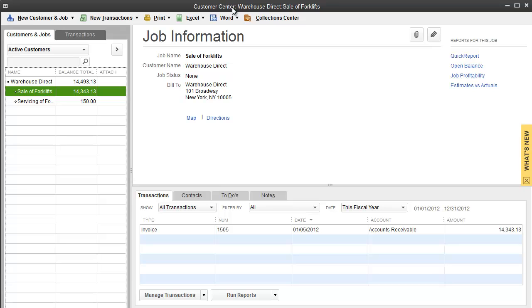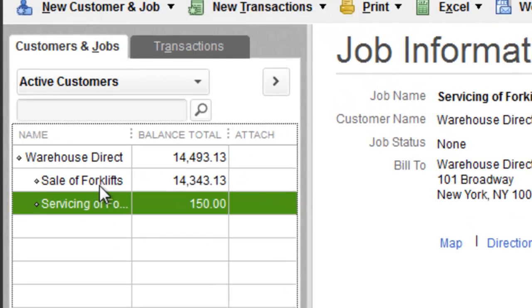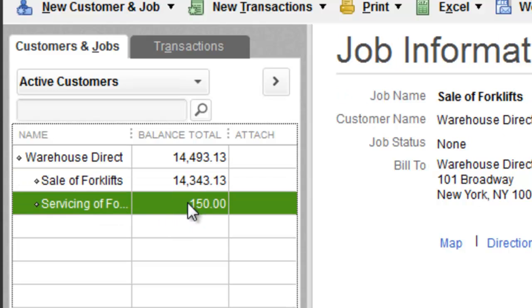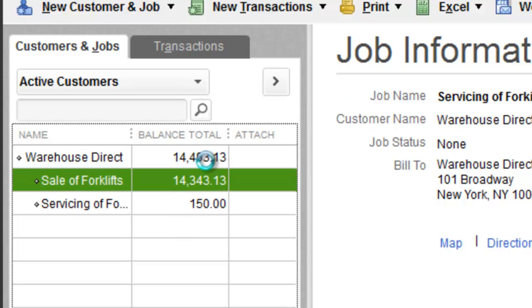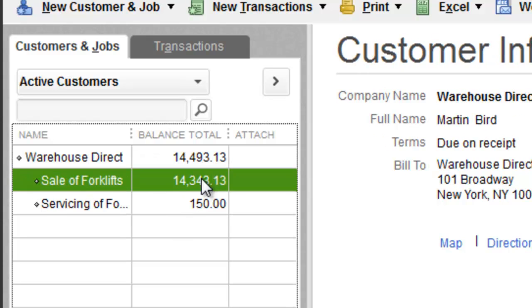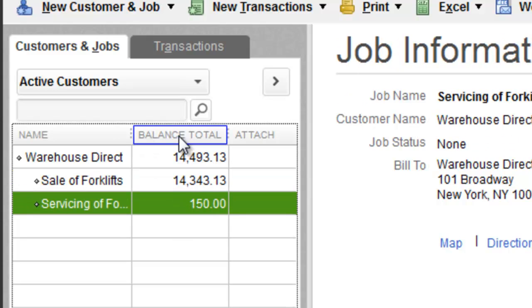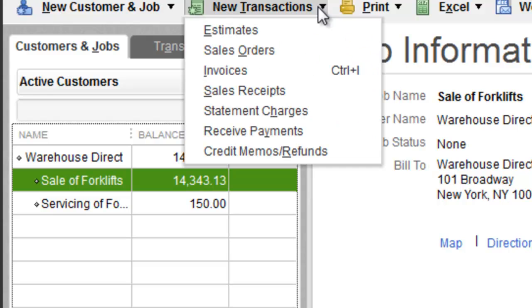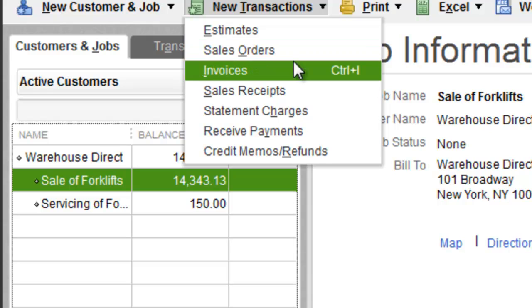I'm going to close out of invoice. It takes me back to my customer center. I wanted to show you what we did and the numbers will reflect right over here. That's why you do customer job - it gives you an idea what's open for what, just a little bit more detailed.